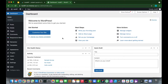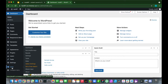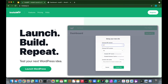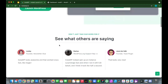Hey guys, welcome back to another video. Today I'm going to show you how to create a WordPress assessment using the Quiz and Survey Master plugin. As always, we are using InstaWP to set up our WordPress environment — this service allows you to launch a WordPress installation in under one minute, so check it out at instawp.io.